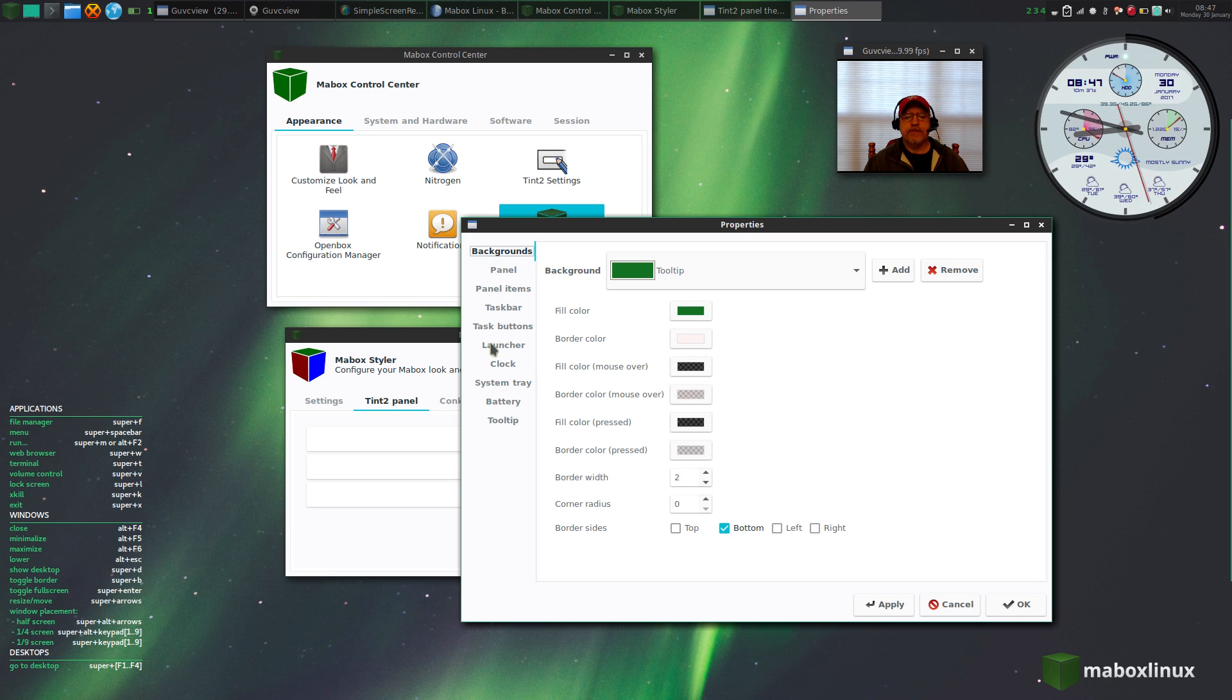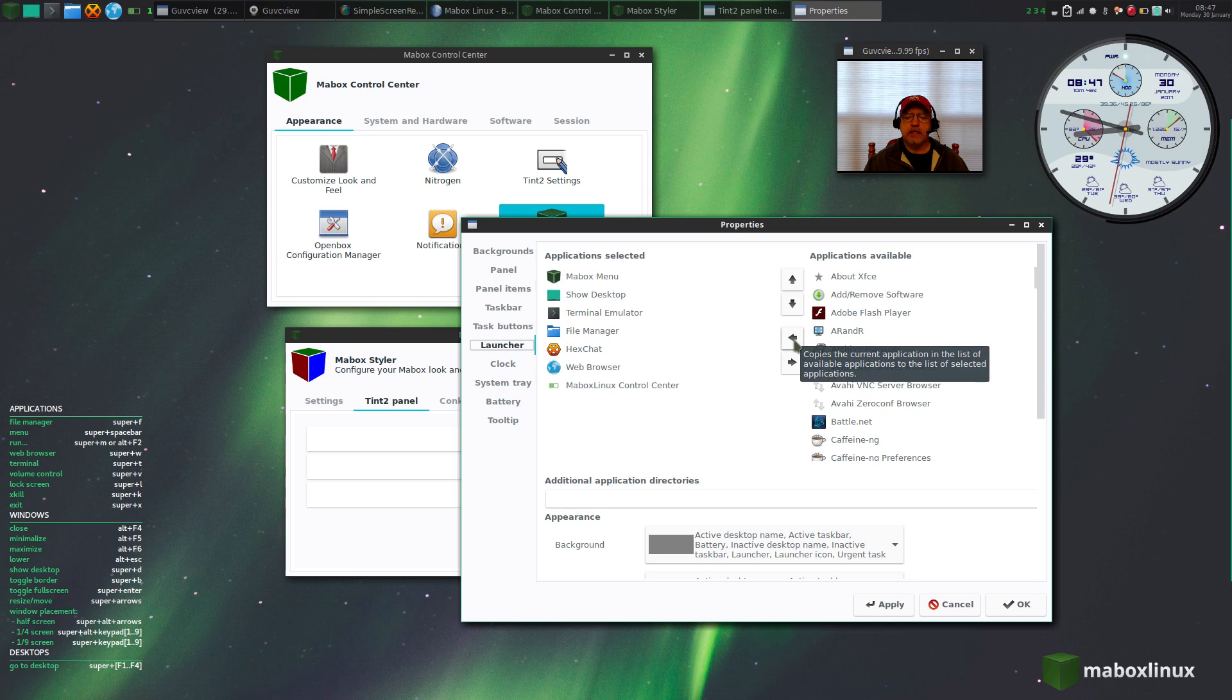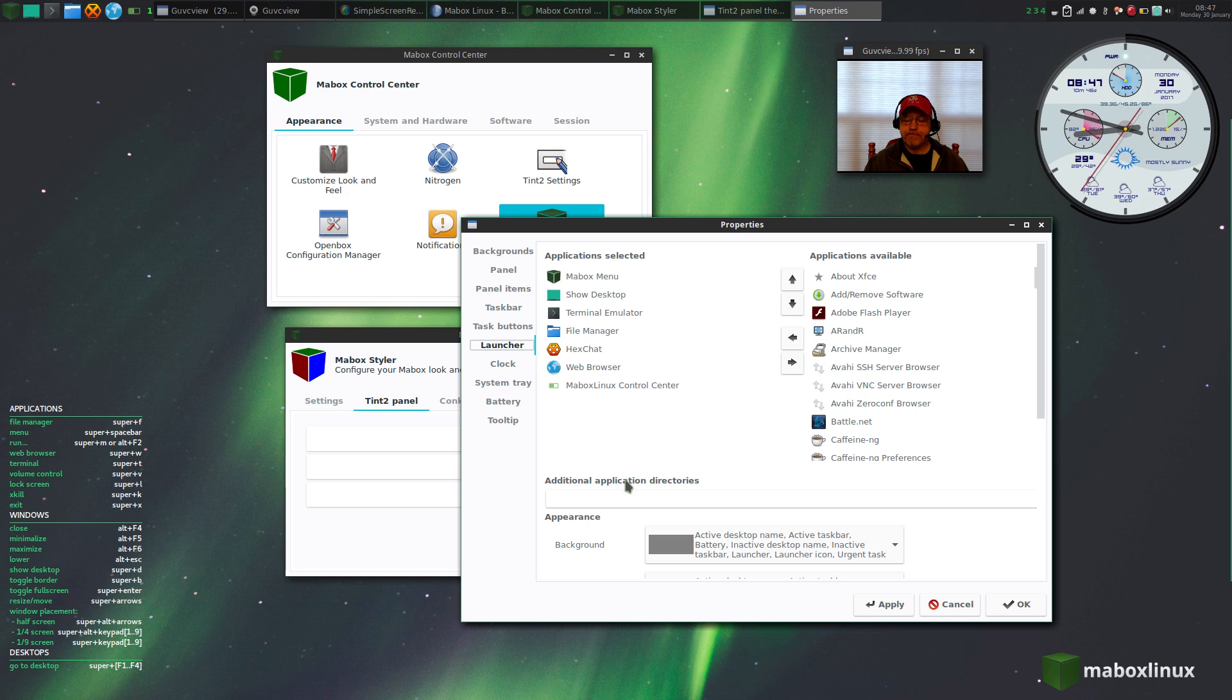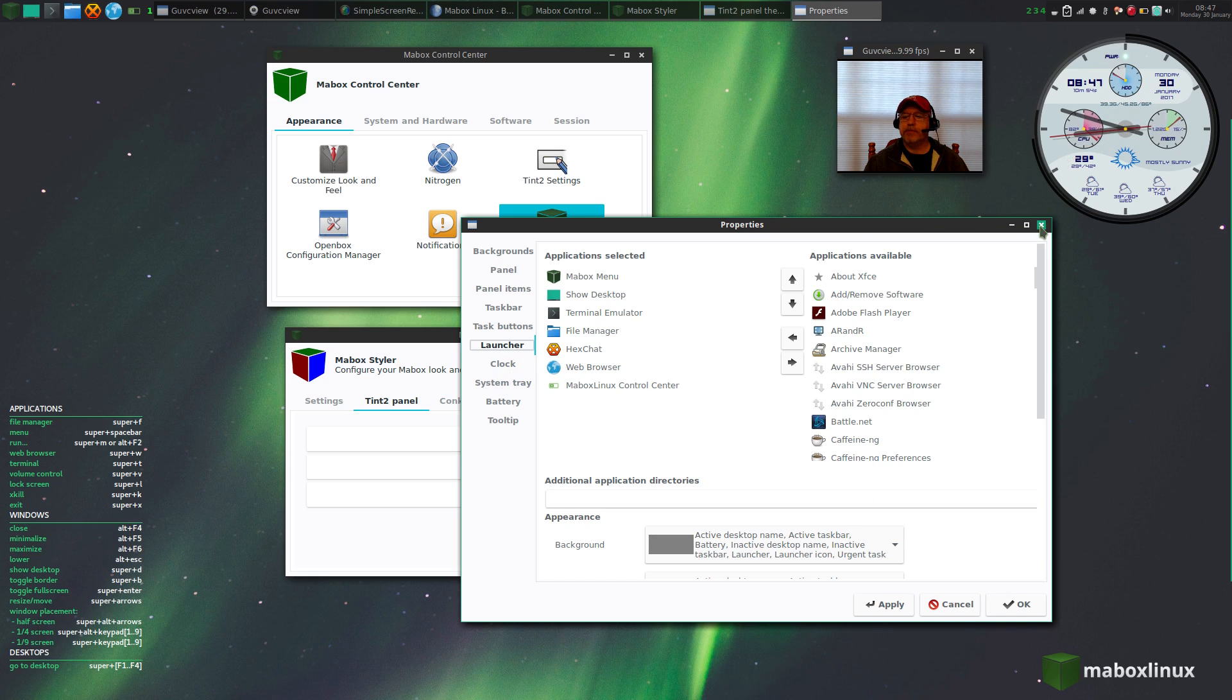If you click on this little menu here, then you can add items to your launchers and things to your panel. You can see it's just a matter of clicking and hitting the left arrow, and it'll load it into this menu. So you've got complete configuration options for your panel.